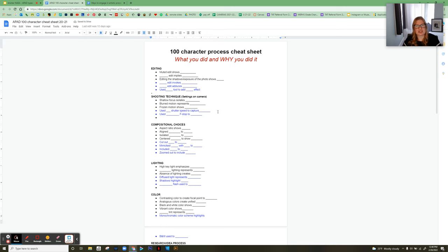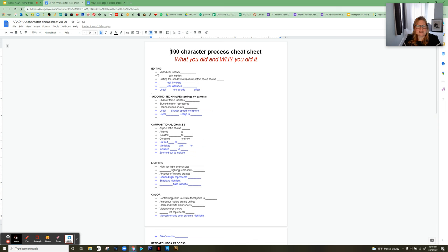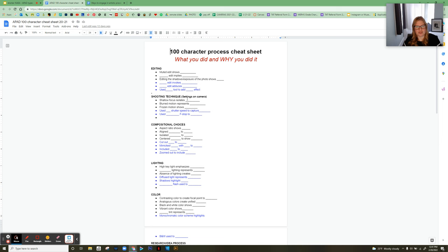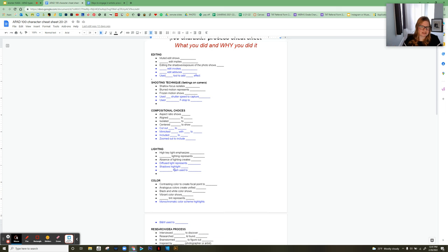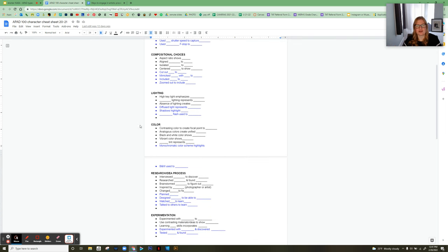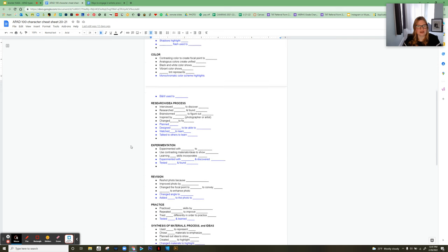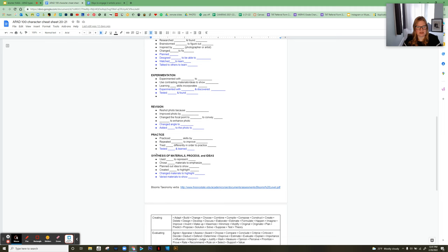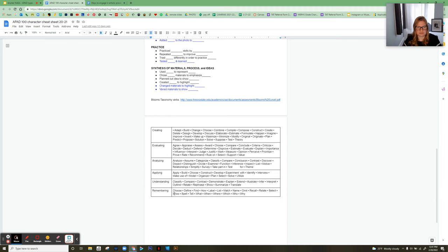There's also a kind of cheat sheet we came up with together in class to help with those 100-character process descriptions — for example, 'muted edit shows a depressive mood' or 'shallow focus isolates the woman to show...' and so on. This helps students understand what choices they're making in their process and why, and we also have some active vocabulary words to help them articulate their thinking.